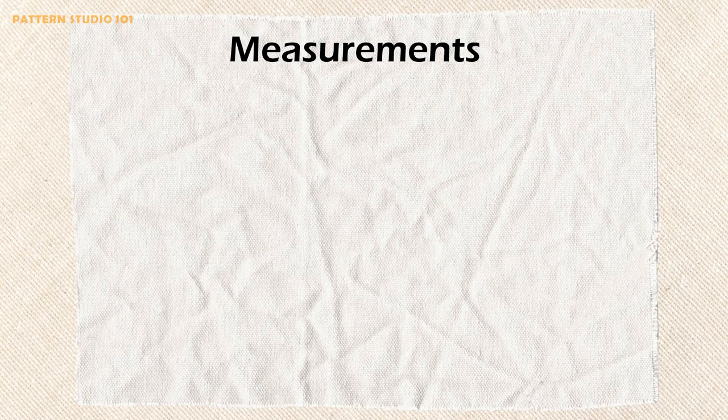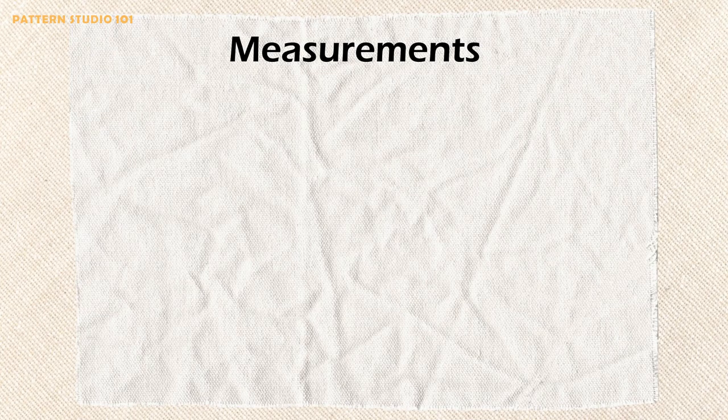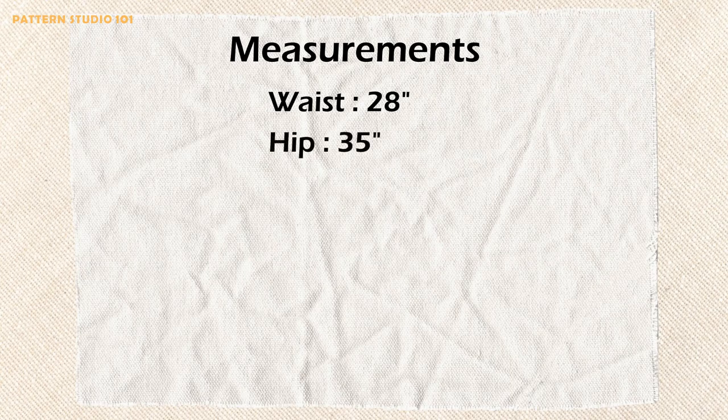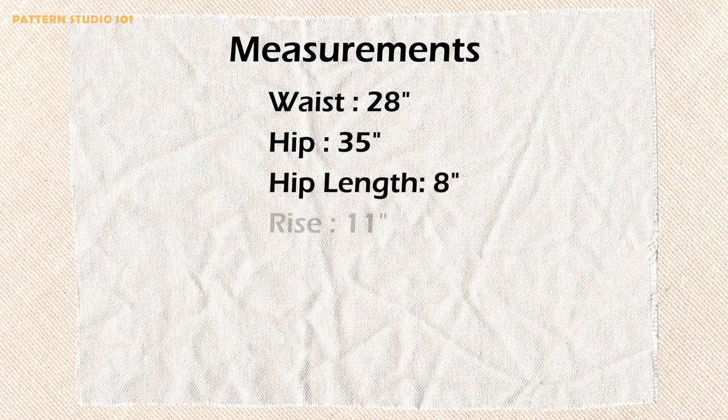Measurement first. You need a waist. This is my example measurement. You can use yours. It's going to be final measurement. I'm not going to add any ease. And hip circumference. This is the body measurement. I'm going to add 1 inch ease only on the back panel later when I draft the back. And you need hip length and rise height.